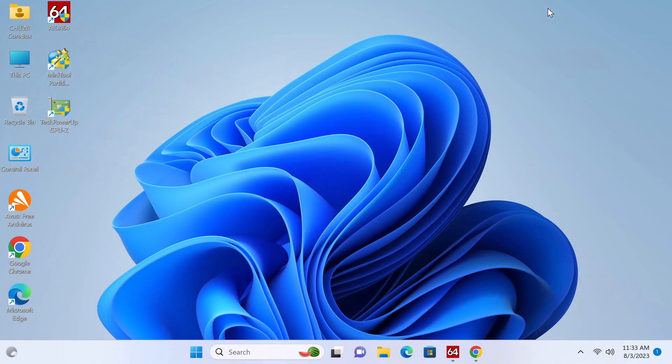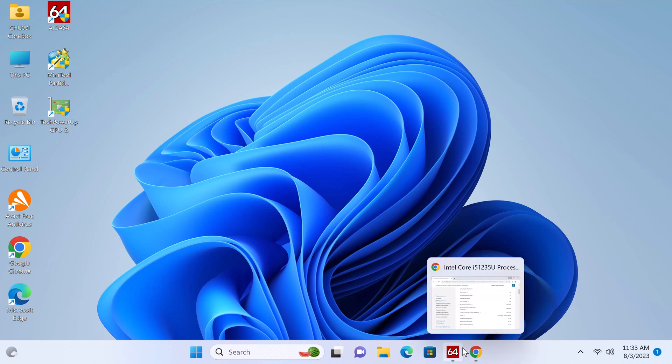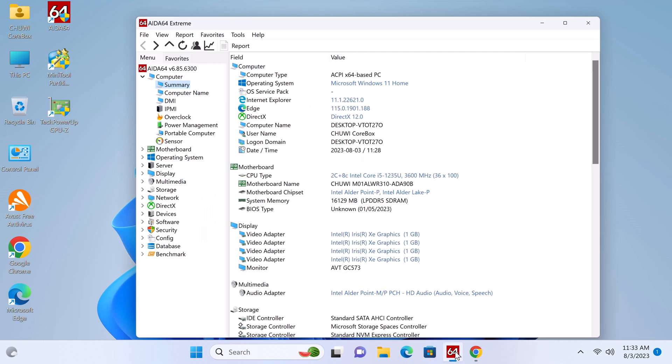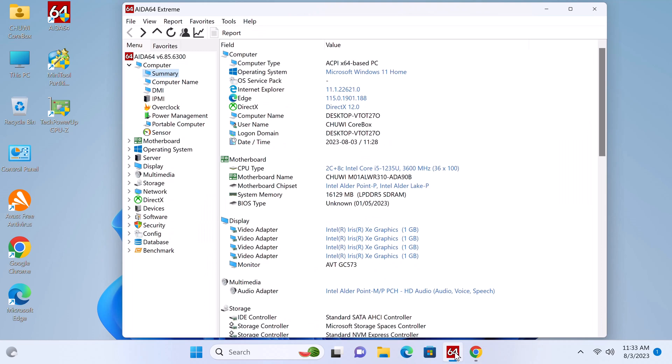So I've already completed the Windows 11 first startup wizard and here I'm at the Windows desktop. This version of Windows is activated and let's take a look at its system and hardware information.